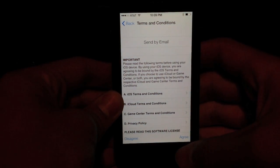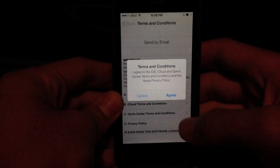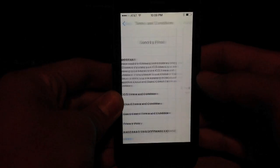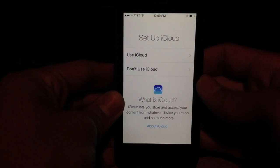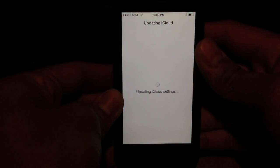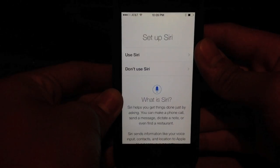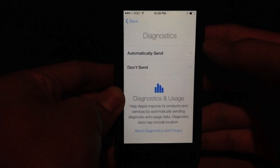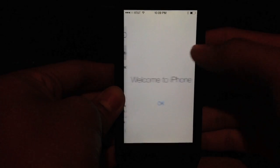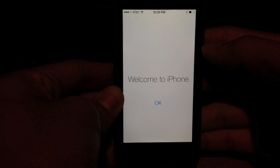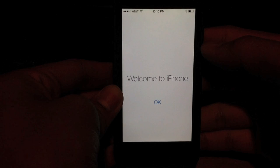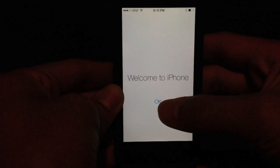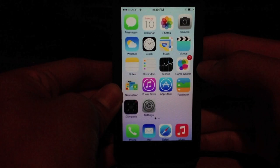Alright, now it brings me the terms and conditions, which I will agree to. I'm going to use iCloud, and I'm going to use Find My iPhone as well. And now it's prompting me if I want to use iMessage, which I will. And I'm going to use Siri, and I'm going to automatically send diagnostics. It's as simple as that. I'm done with the setup process, and it's saying welcome to iPhone.